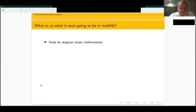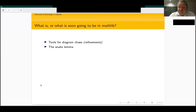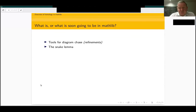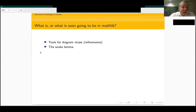We already had a notion of tools for diagram chases, which were a type of pseudo-elements, but I'm not sure it was general enough for some applications. The notions I have introduced do not even require introducing new types. Using these notions, I obtained a version of the snake lemma, and I've deduced the long exact homology sequence of a short exact sequence of complexes.